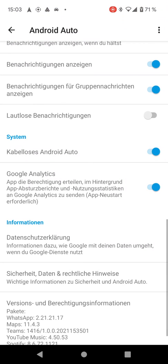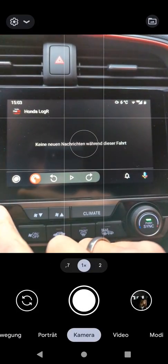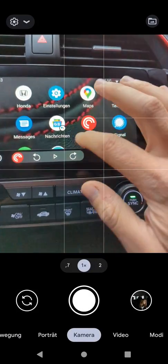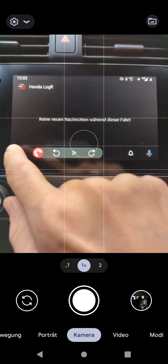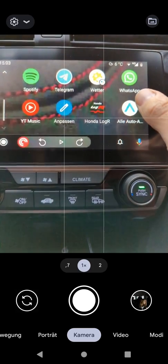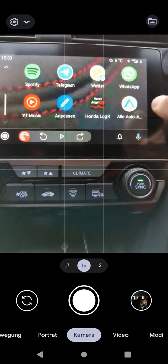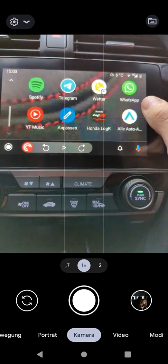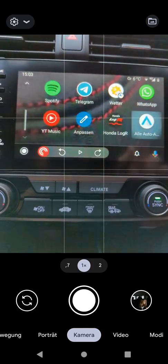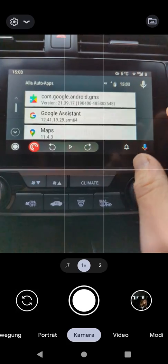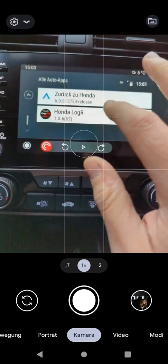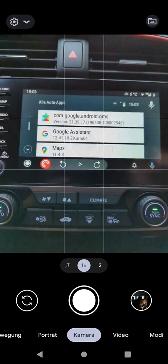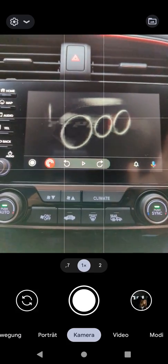Click that and that's basically it. If you go back to Android Auto, you'll see that starting it the normal way still does not work. But you will have a new item in the menu that says something like 'All Auto Applications'. If you click that, you see all the installed apps. Scroll down a little and you will see the Honda LogR app — click that and the application starts.